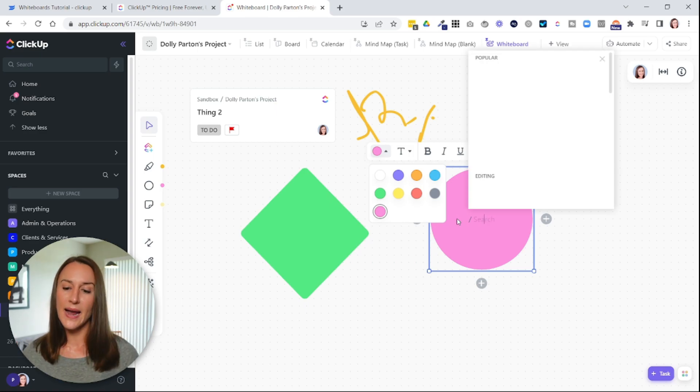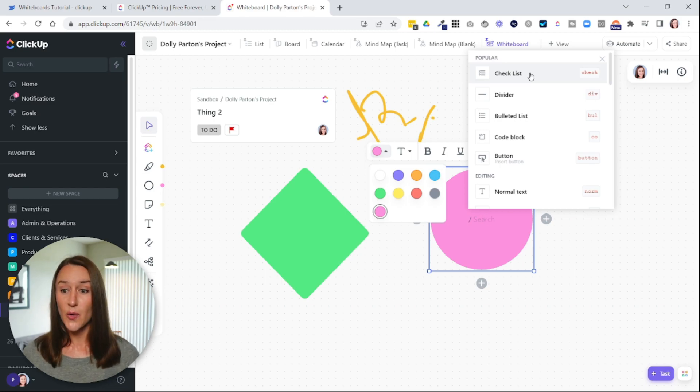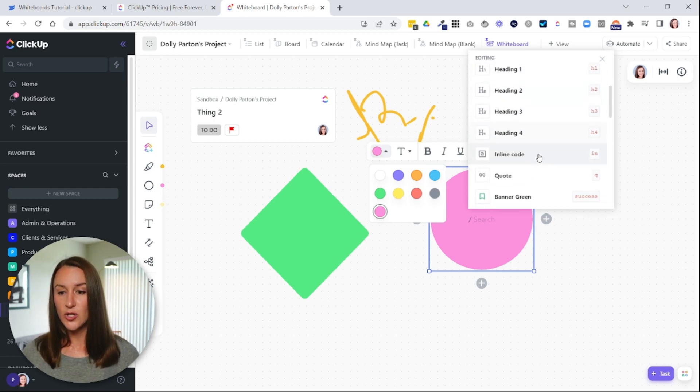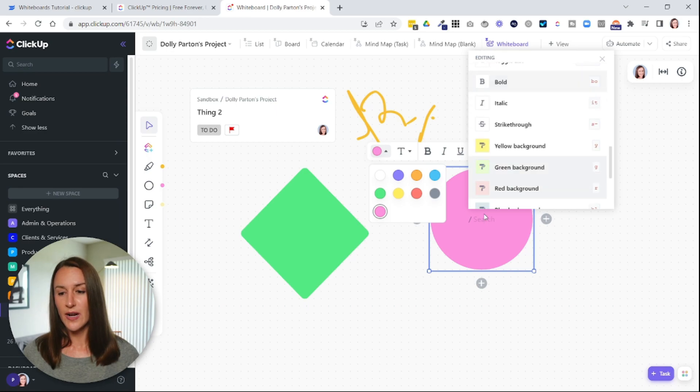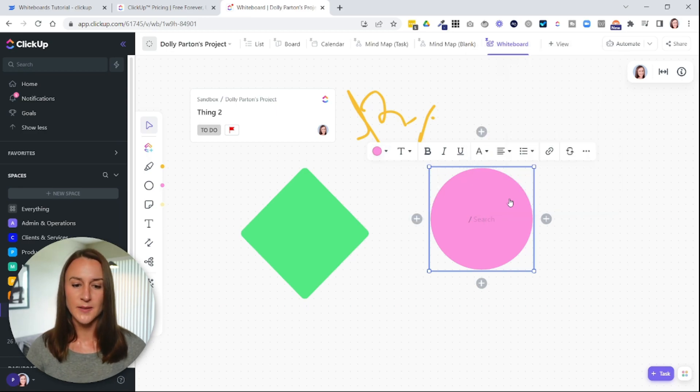So if I hit the backslash, I can now add different formatting. So I can add checklists, dividers, bullet points. You can just scroll through here and add a bunch of different formatting options.